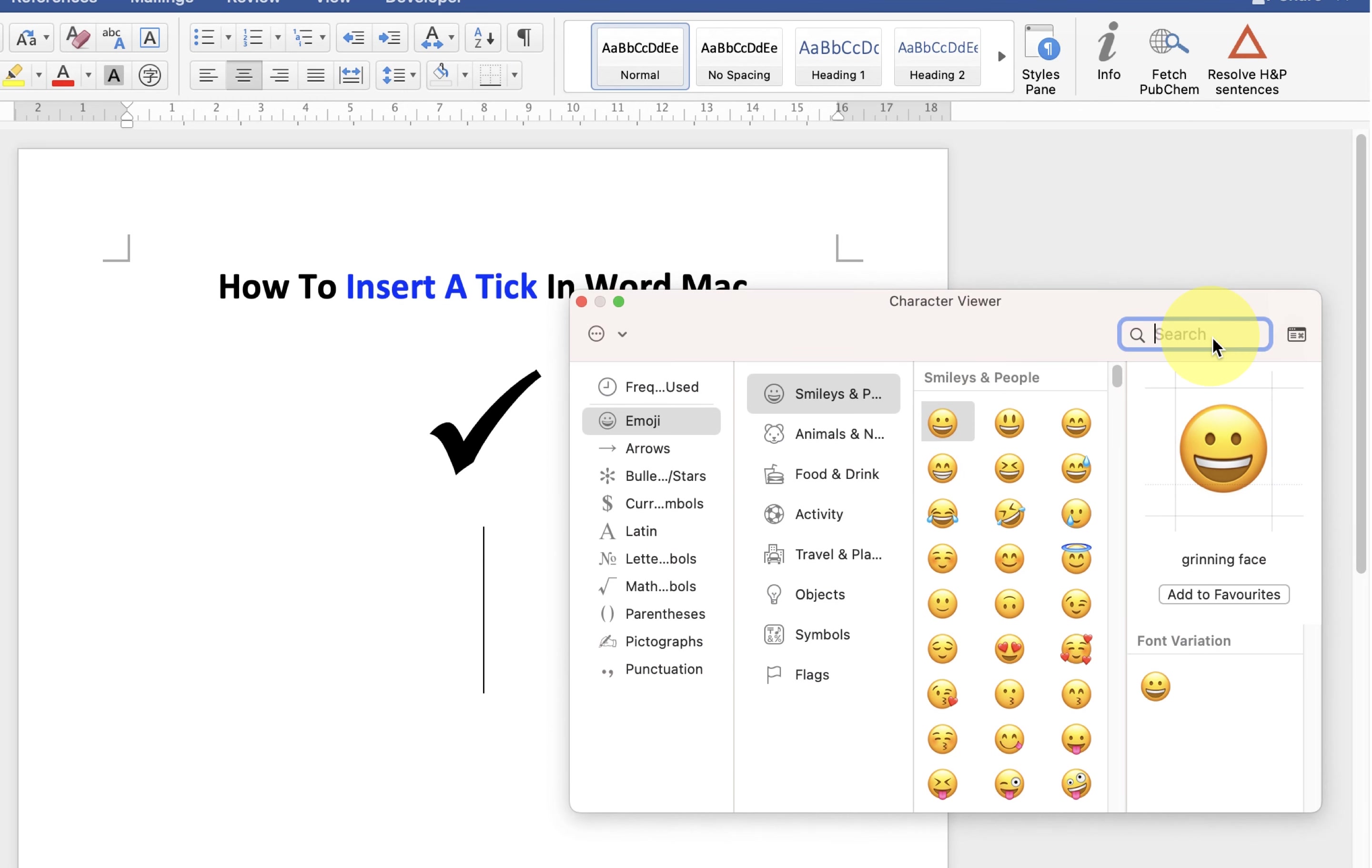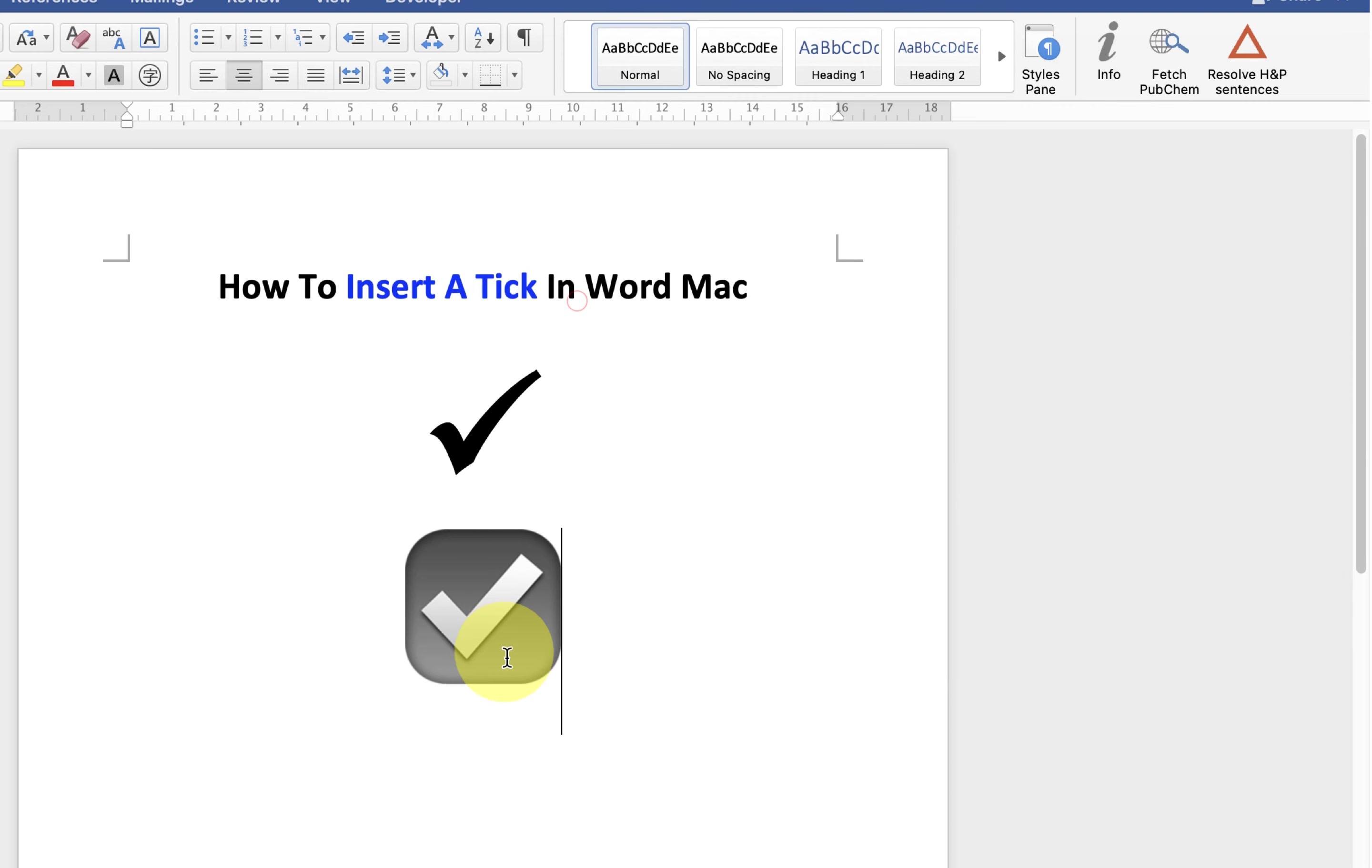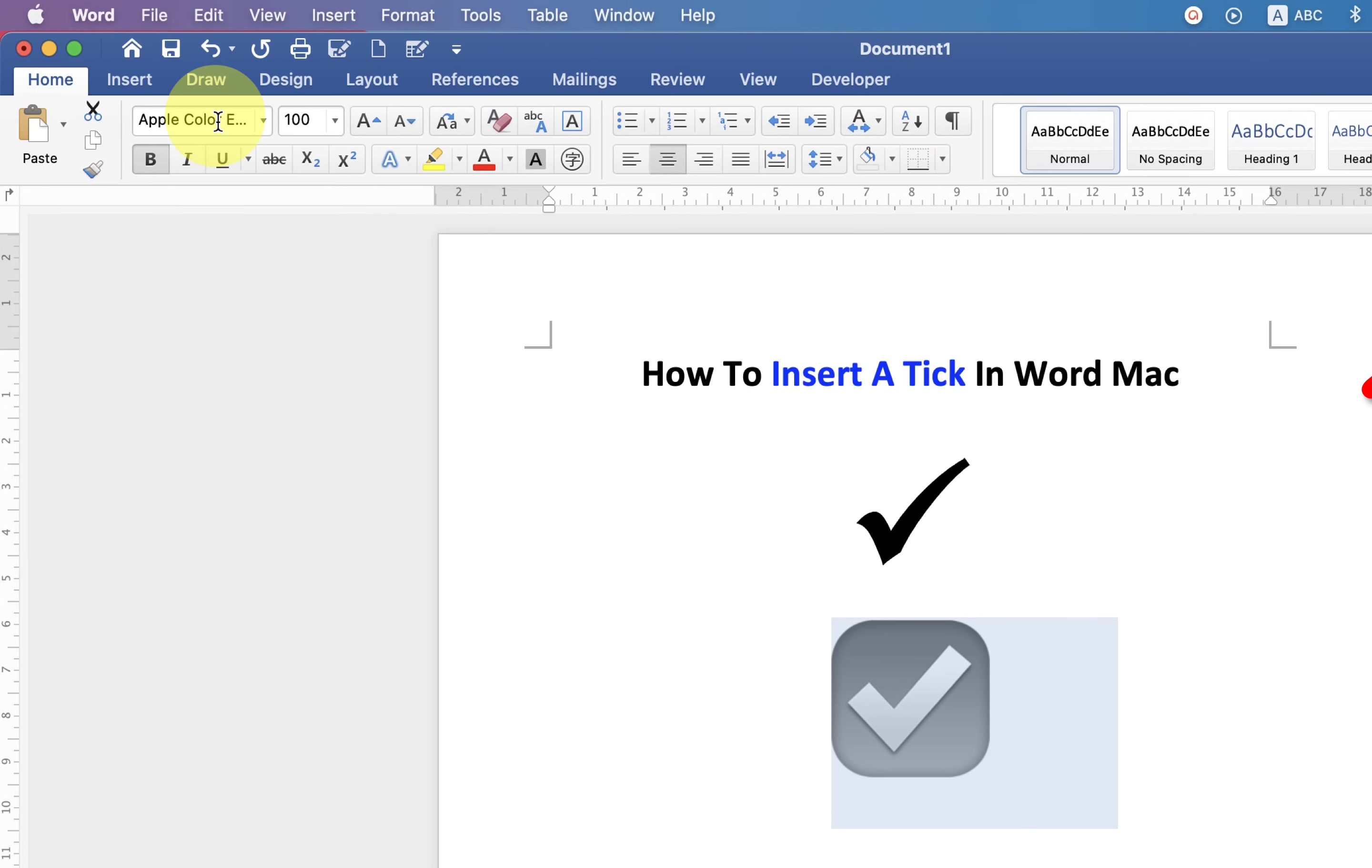Click on it and you will see here variations. You can select any variation you like and it will be inserted in the Word document. Now by default it doesn't look good, so just select the symbol and under the fonts...